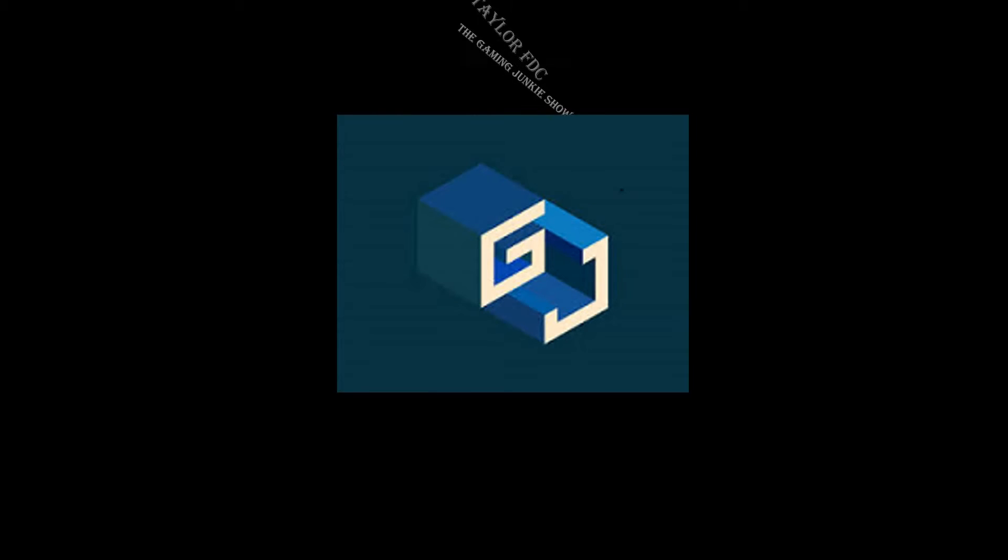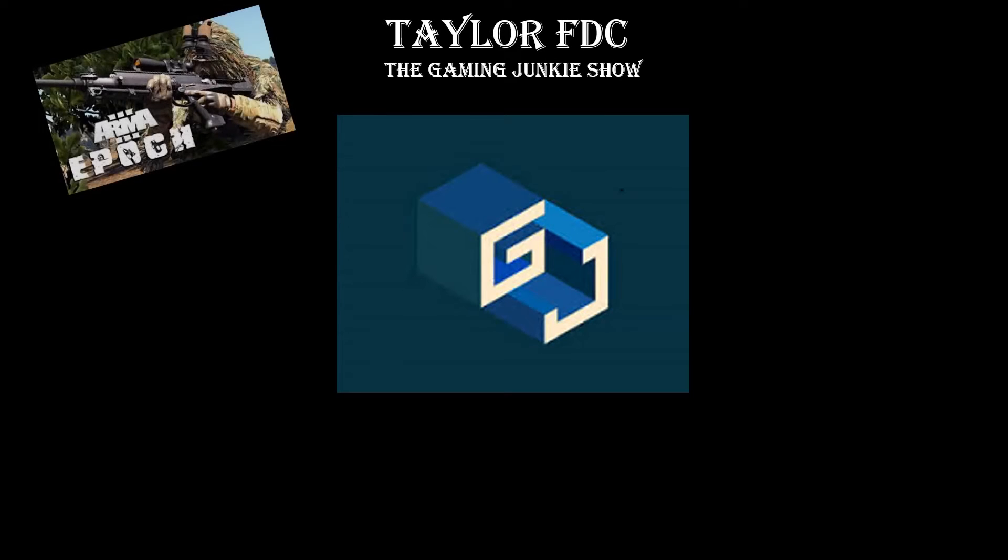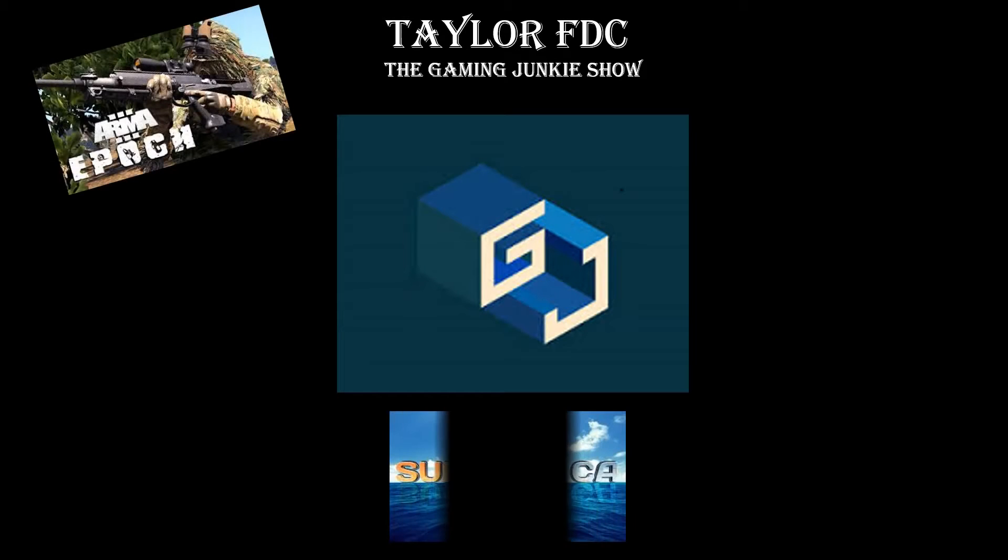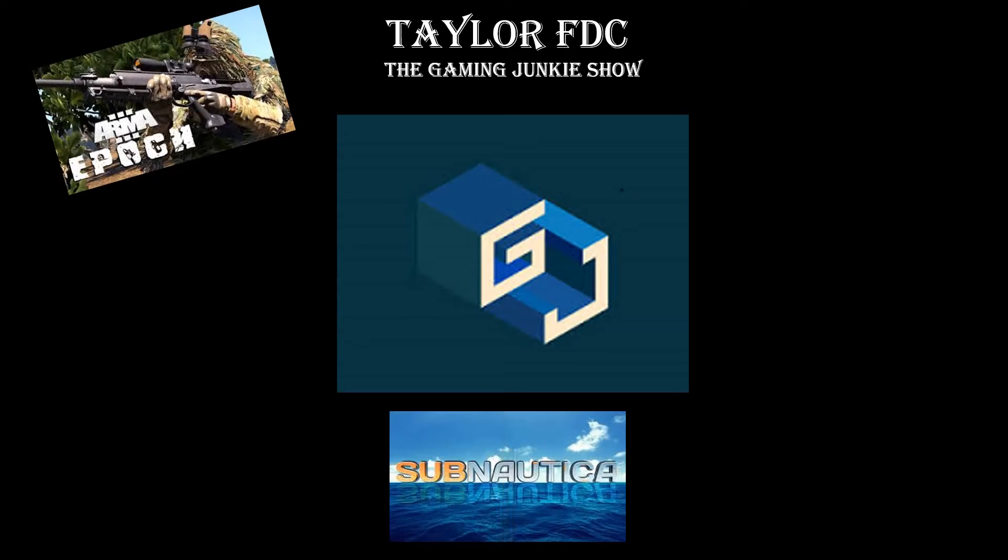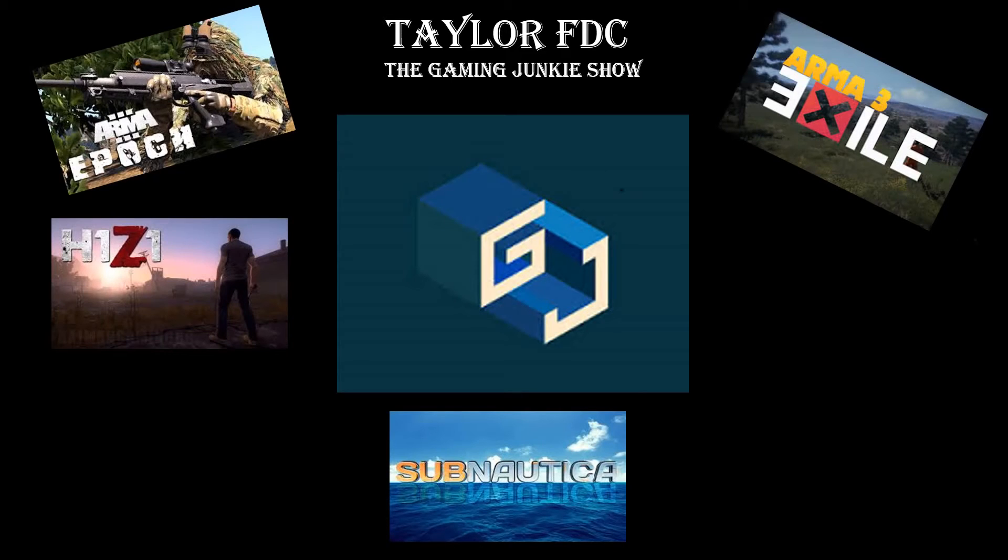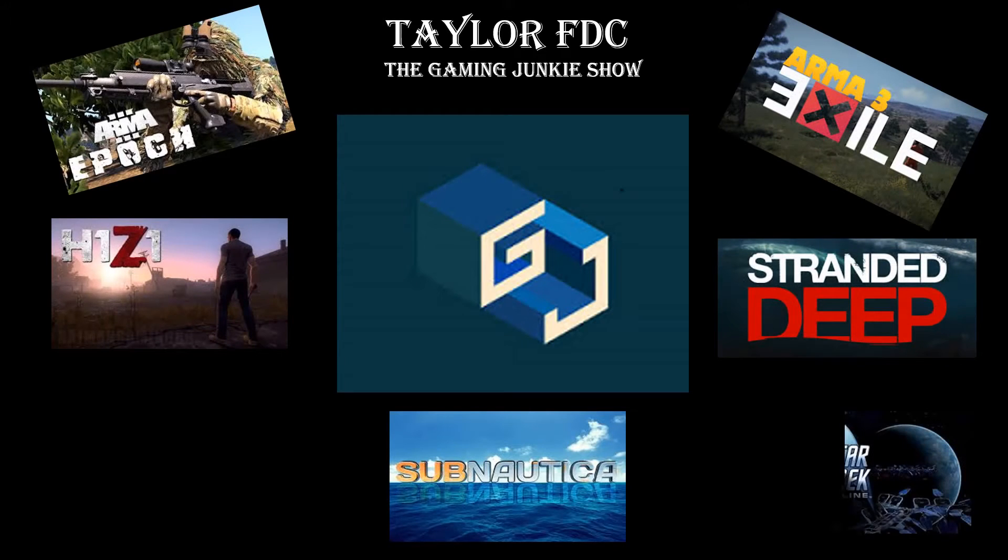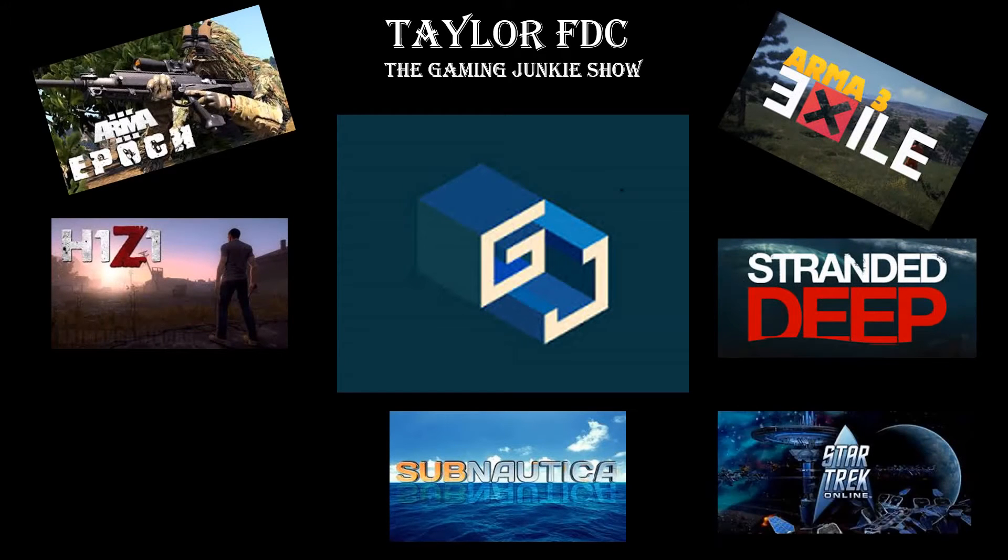It's the gaming junkie show with your host Taylor where you learn how to do everything from playing video games to setting up exile and epoch servers. My wife calls me a gaming junkie, but I don't agree with her.